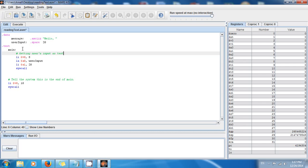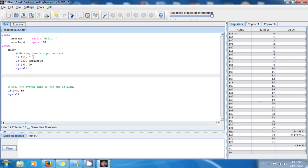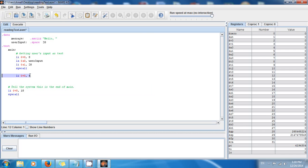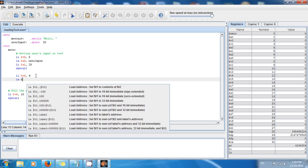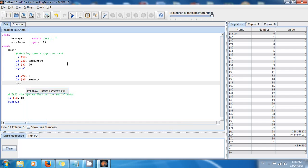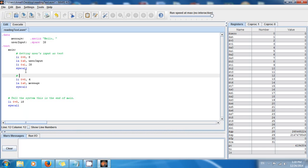Now that I have the user input, I want to display the message 'hello'. So I say: load immediate, assign v0 comma 4, because that's the code to display text. Then load address, assign a0 comma message, and then syscall. This is going to display 'hello', but then I also want to display the name.